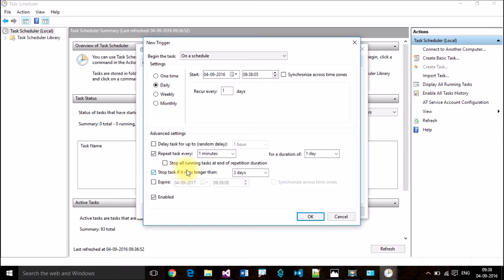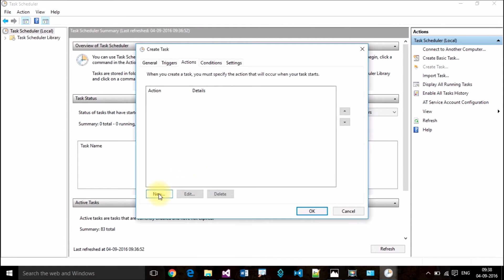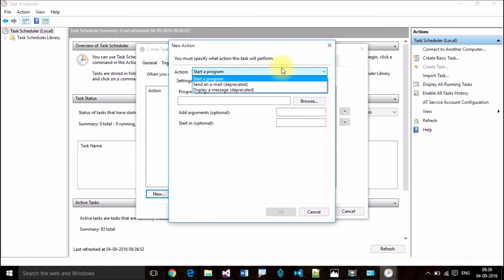If you want to stop the task if it runs longer than three days, please select that check box. Everything looks fine — one minute interval is set. Click OK. Then in the Actions section, add a new action by clicking the Add New button. I want to execute a program.